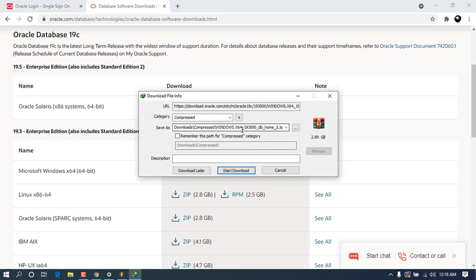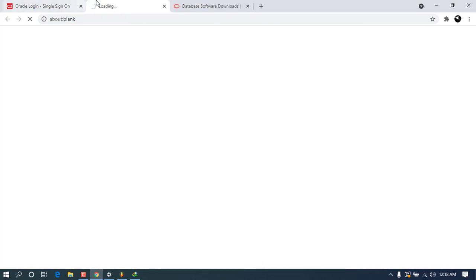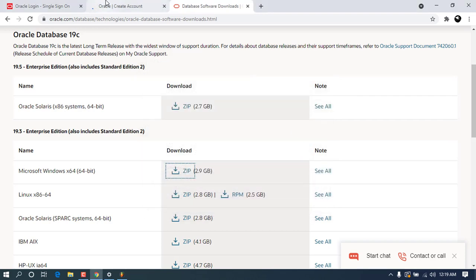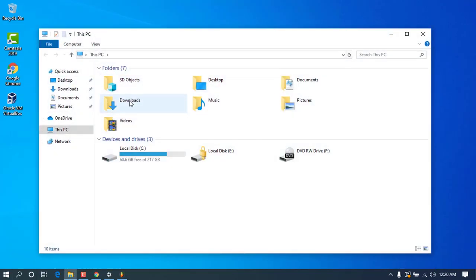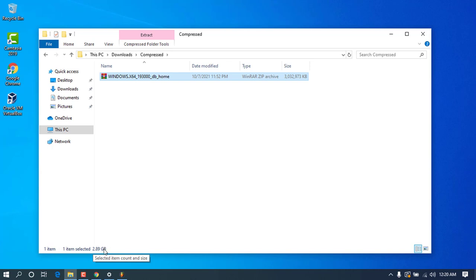When you click on it, it will prompt you to start downloading. You may be required to sign in or create an account — there will be an option to create an account. Go ahead and click 'Start Download' and wait for the download to finish. It can take more or less time depending on your internet speed. Because I already have the setup on my system, I'll cancel this and navigate to my Downloads folder where you can see this huge file weighing about 2.889 gigabytes.